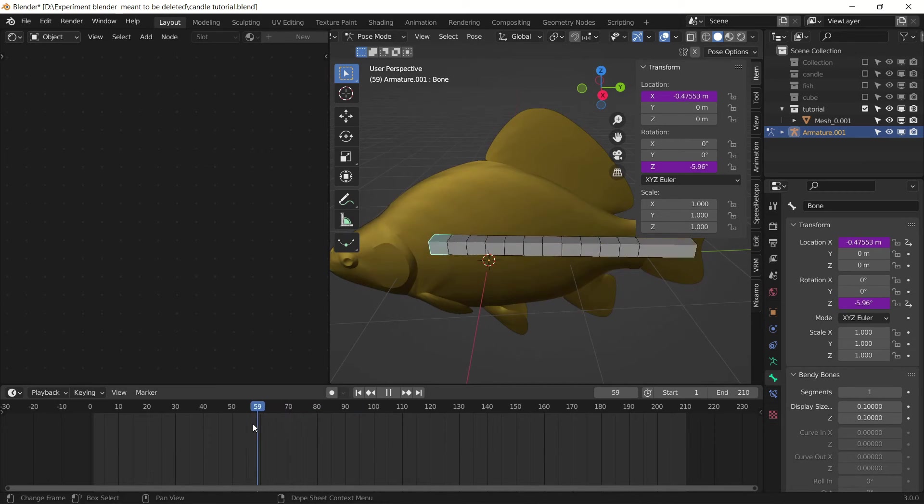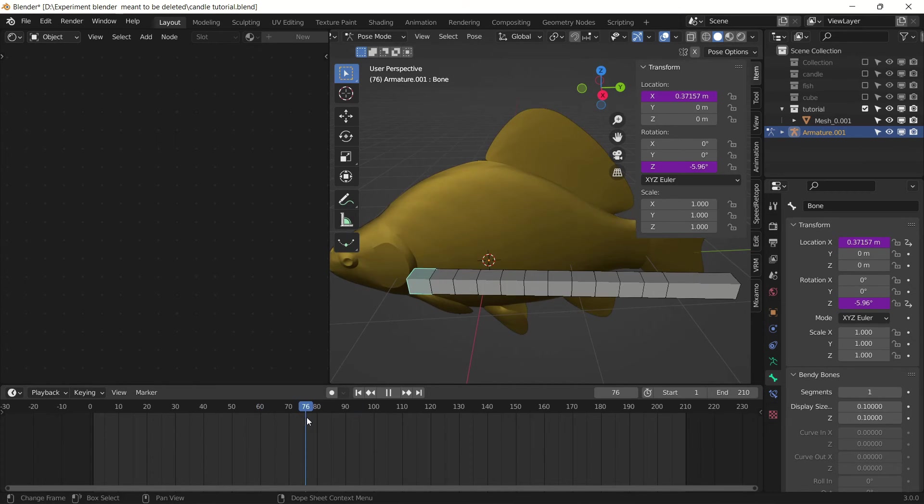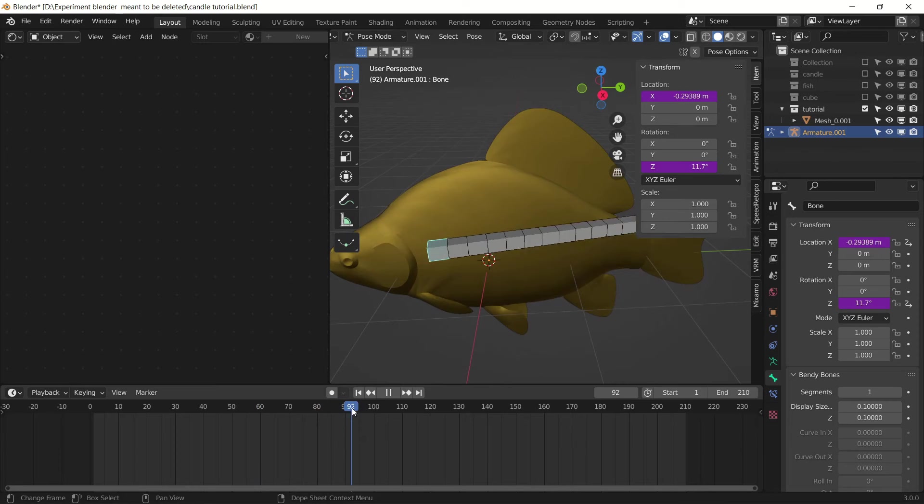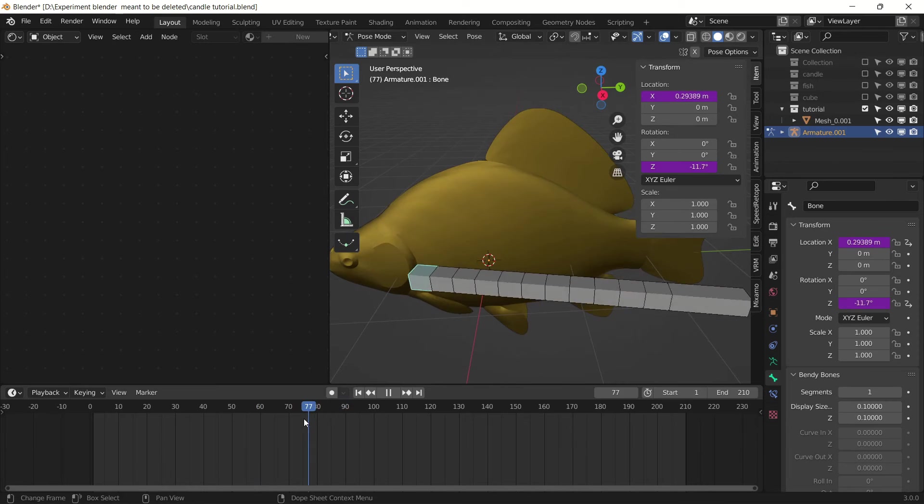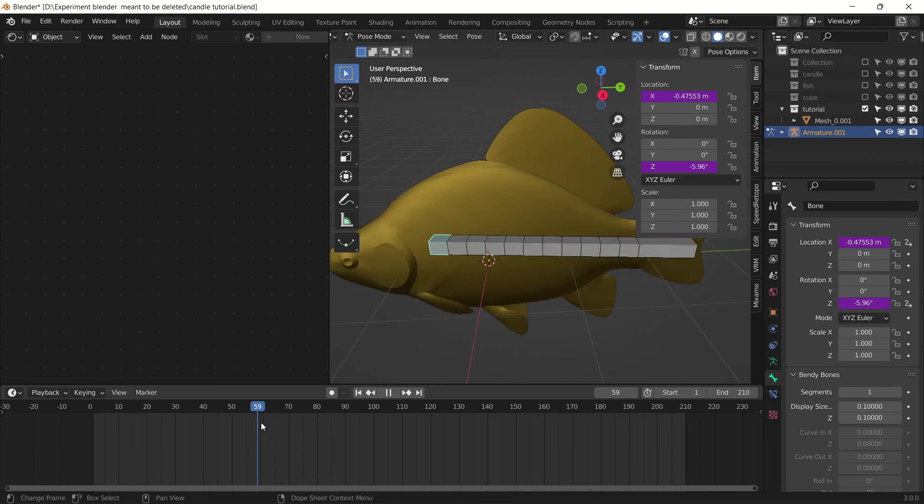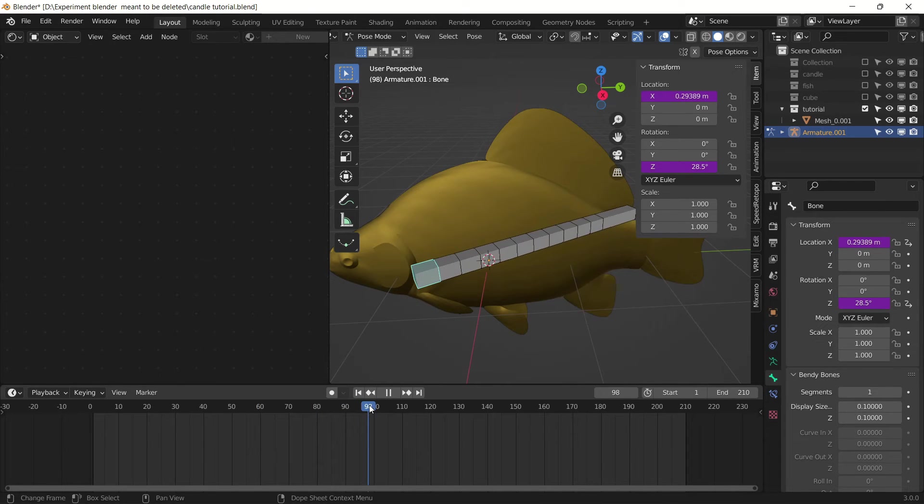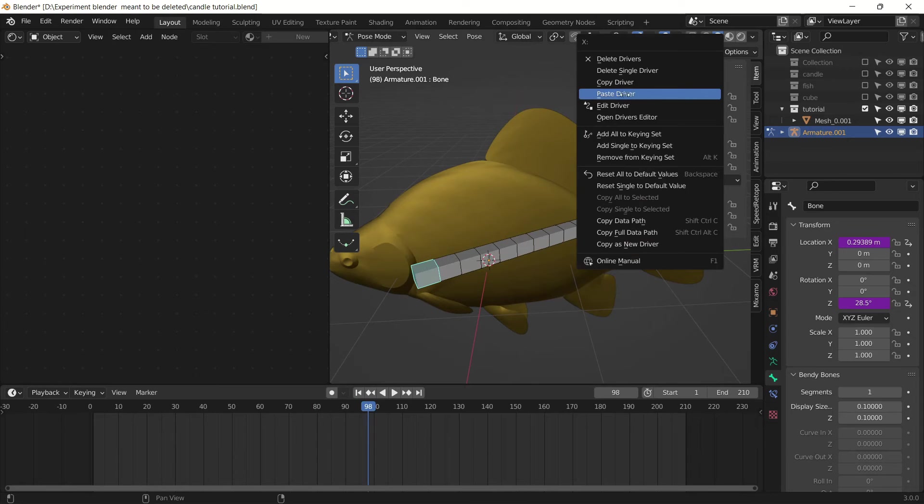So what it will do is it will first displace on X location, then rotate on Z rotation. Copy this driver again.